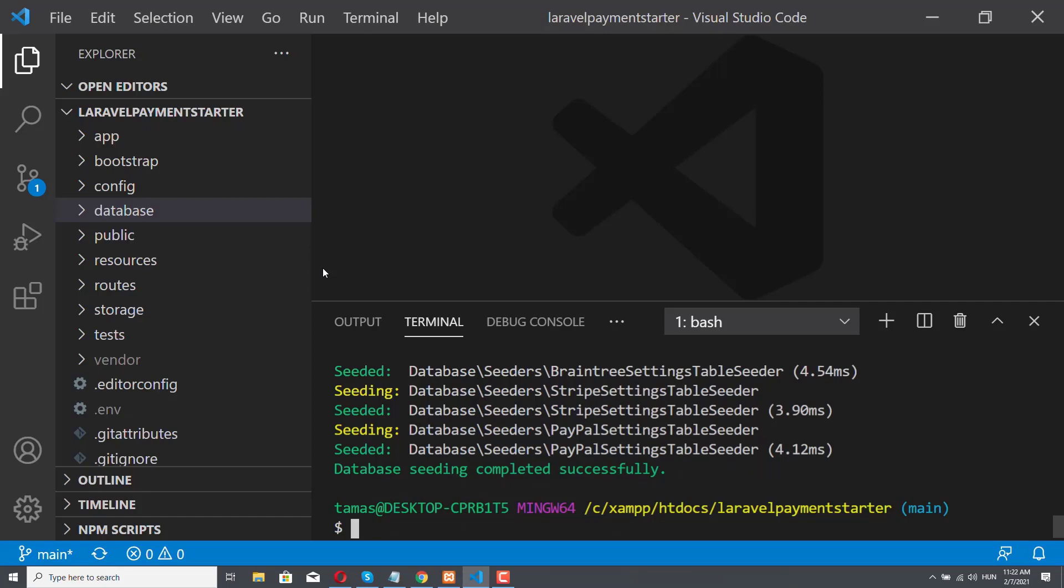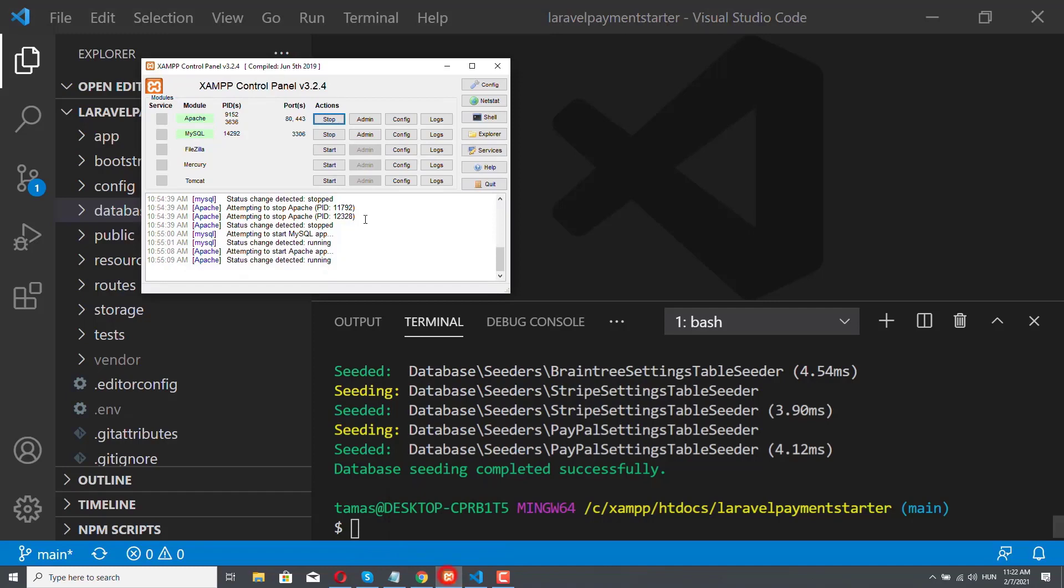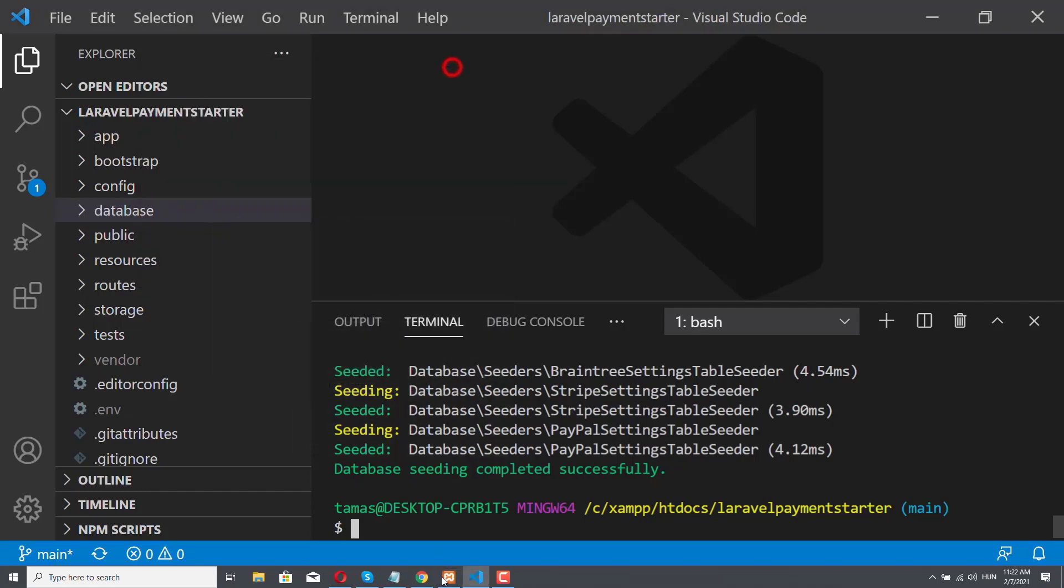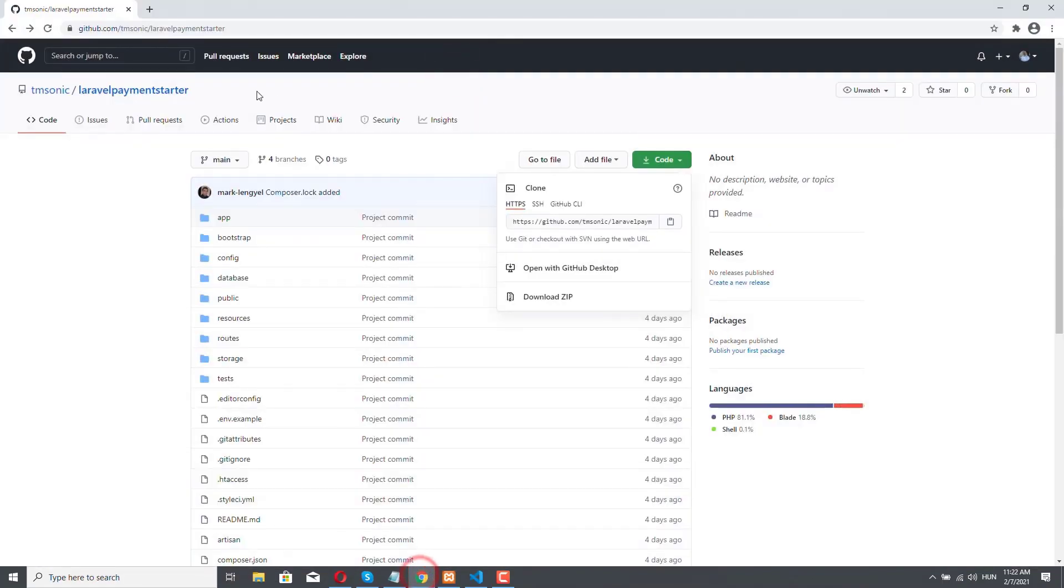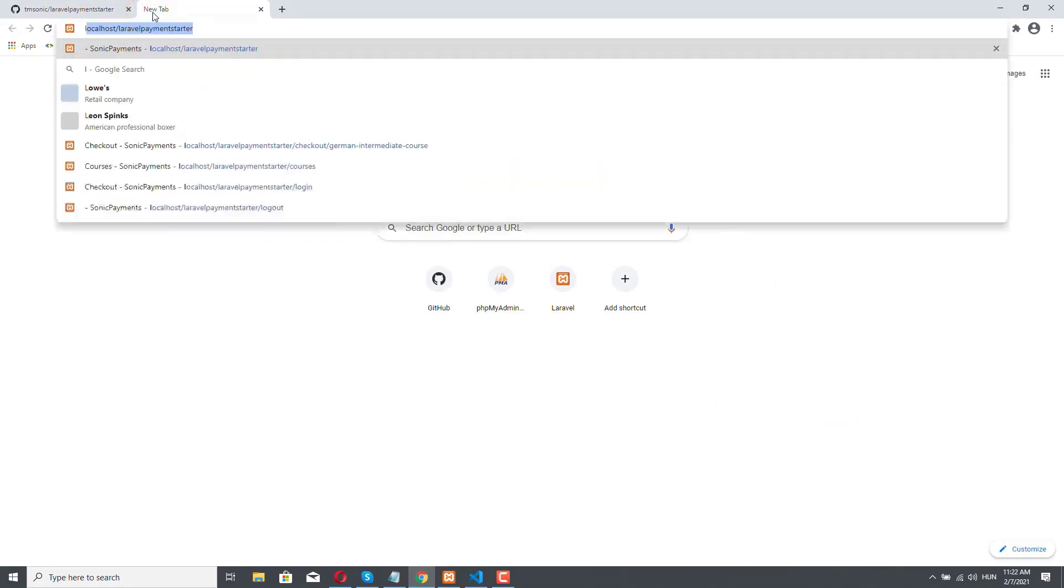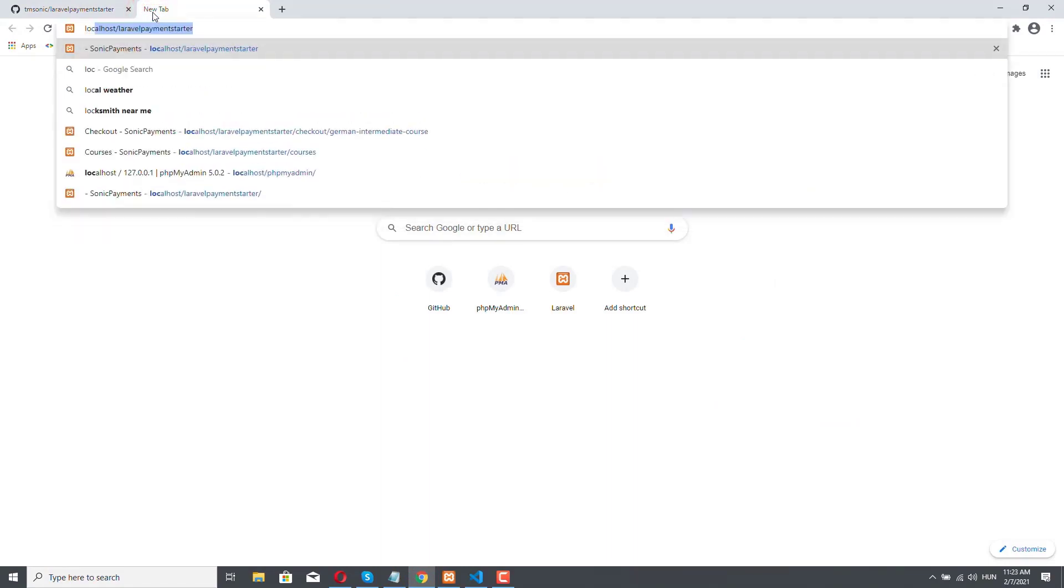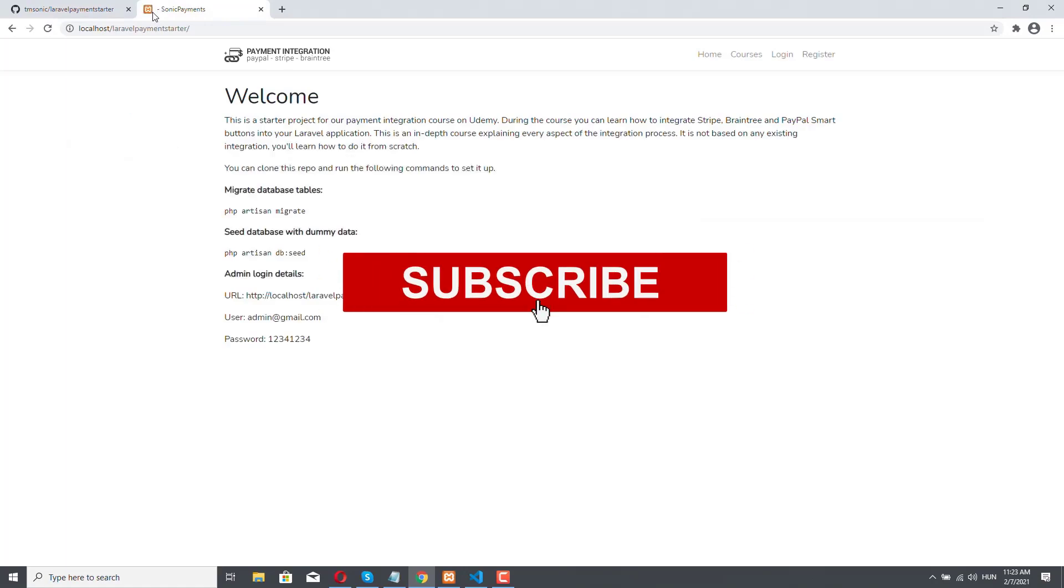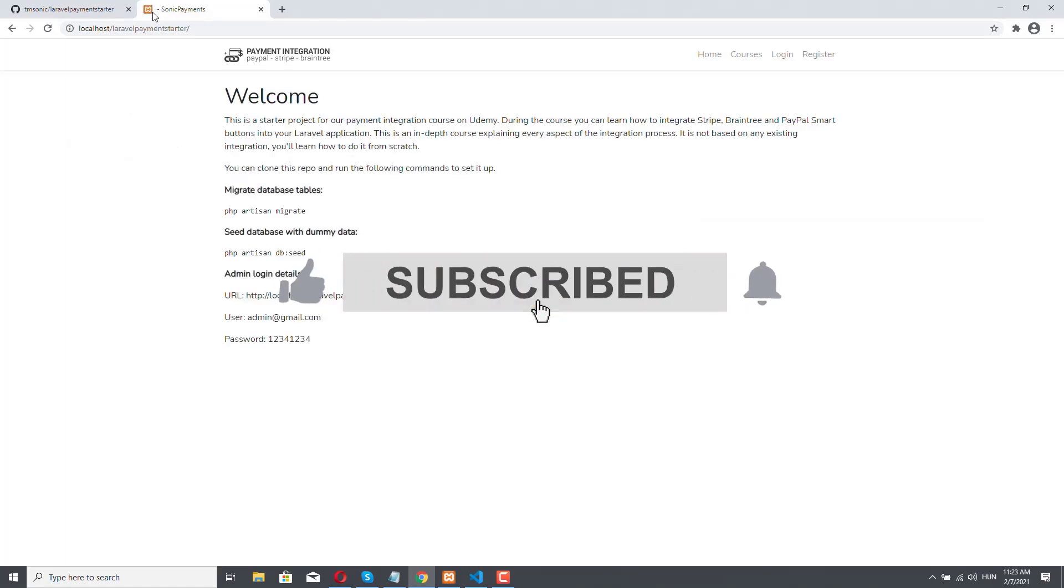All right, the database was seeded successfully. So we now really have everything to finally start our demo application. So make sure that your XAMPP is running. If it's not running your MySQL and Apache, then you cannot seed. So if you encountered a problem, it might be that. So if your XAMPP is running correctly, then let's just open a browser and let's navigate to localhost slash Laravel payment starter. And here we are. Our demo application has been successfully installed.